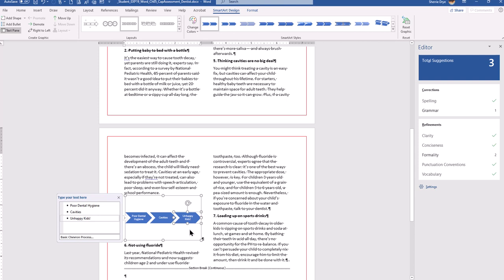For step 13, we're going to edit the SmartArt object a little more. Make sure the whole SmartArt is selected, not just one of the individual shapes.